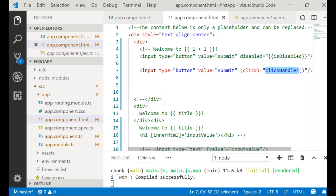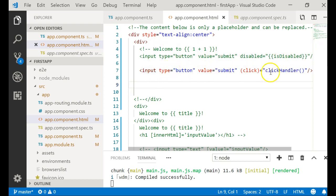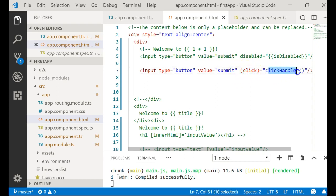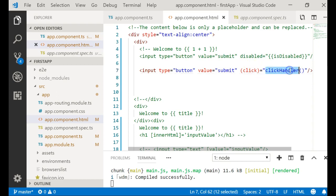Let's look at an example of event binding. I have created an input element, and whenever the user presses click, I want the click handler in the component to be called. So when the user presses this click event, I am registering the function click handler, which is present in the component, to be called.